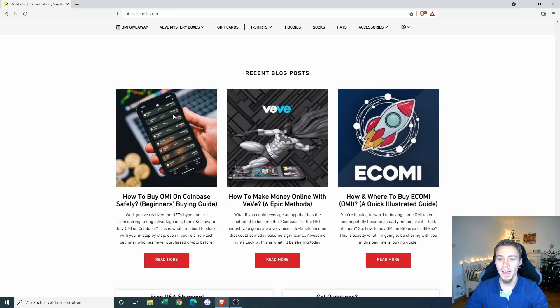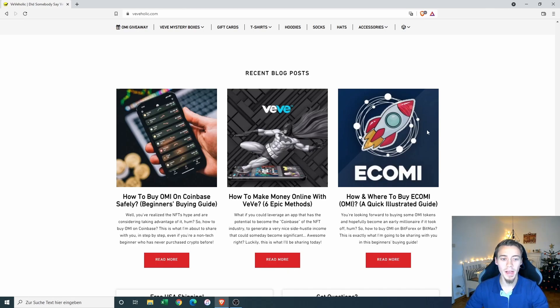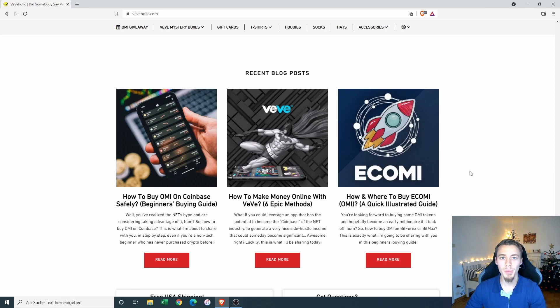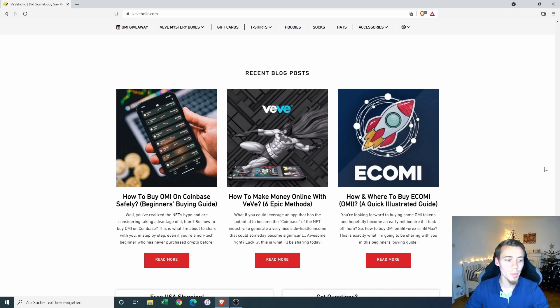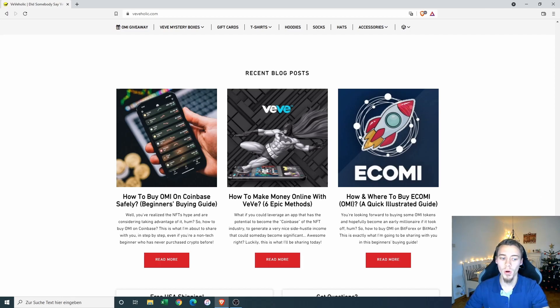Also, they have linked some blog articles here, how and where to buy Ecomi. So this is definitely good to get the people from Vivi that are buying merch involved also into the Ecomi token. And that's what we want to see as Ecomi holders.